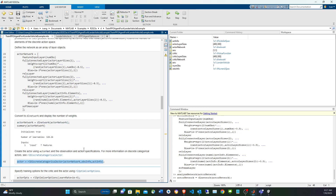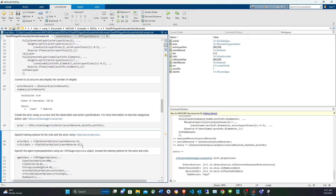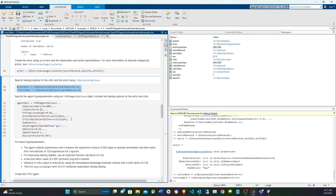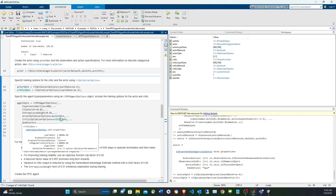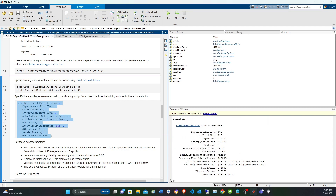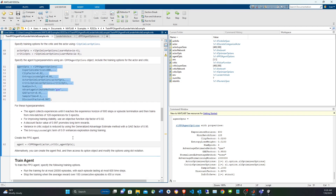We convert that to a dlnetwork, then create the discrete categorical actor with the observation and action info. For PPO agent options: the learning rate is 1×10⁻⁴, the experience horizon is 600 steps (data collected before training begins), and an entropy loss weight encourages exploration to avoid local minima. There's also a discount parameter that penalizes longer episodes — the longer it takes, the less reward you get.